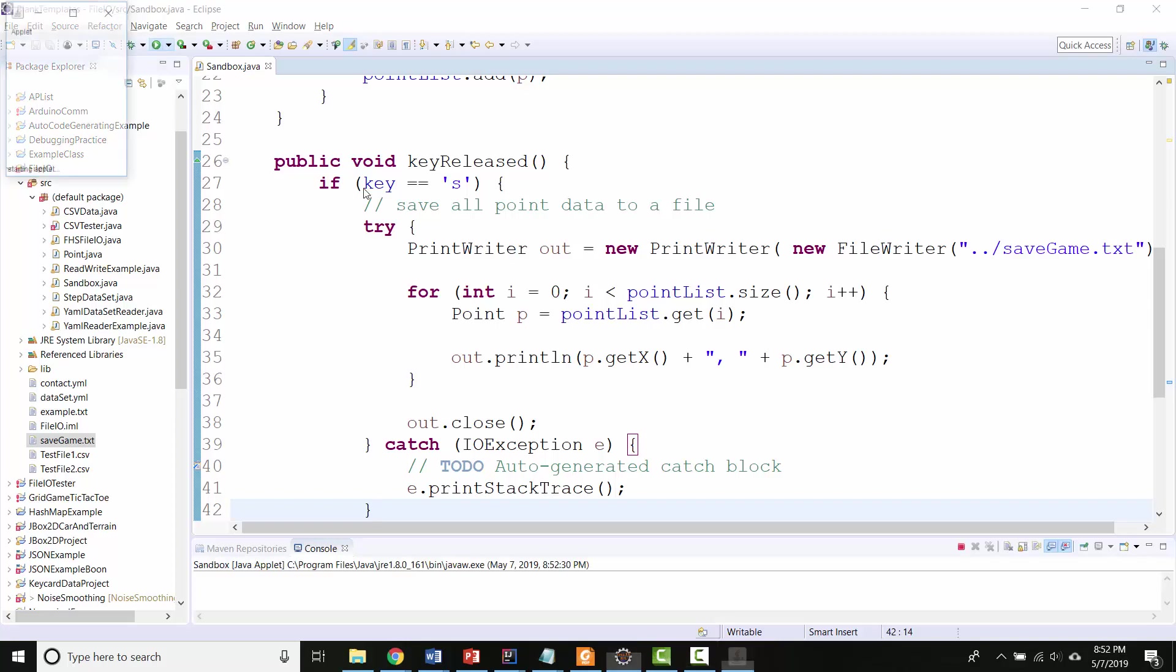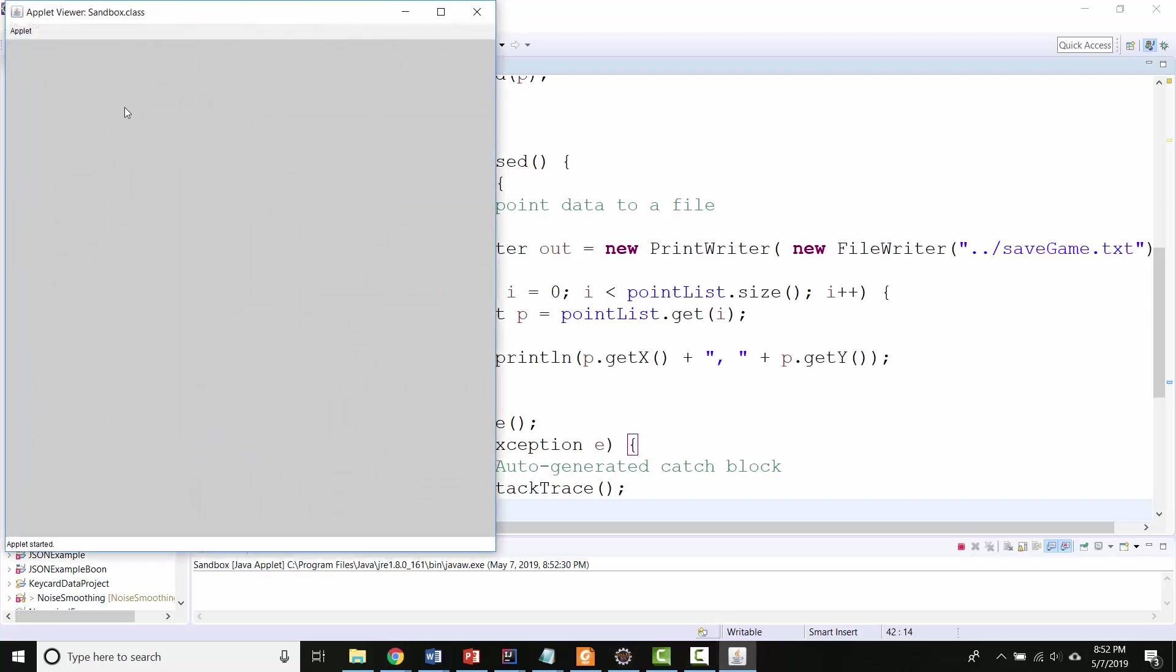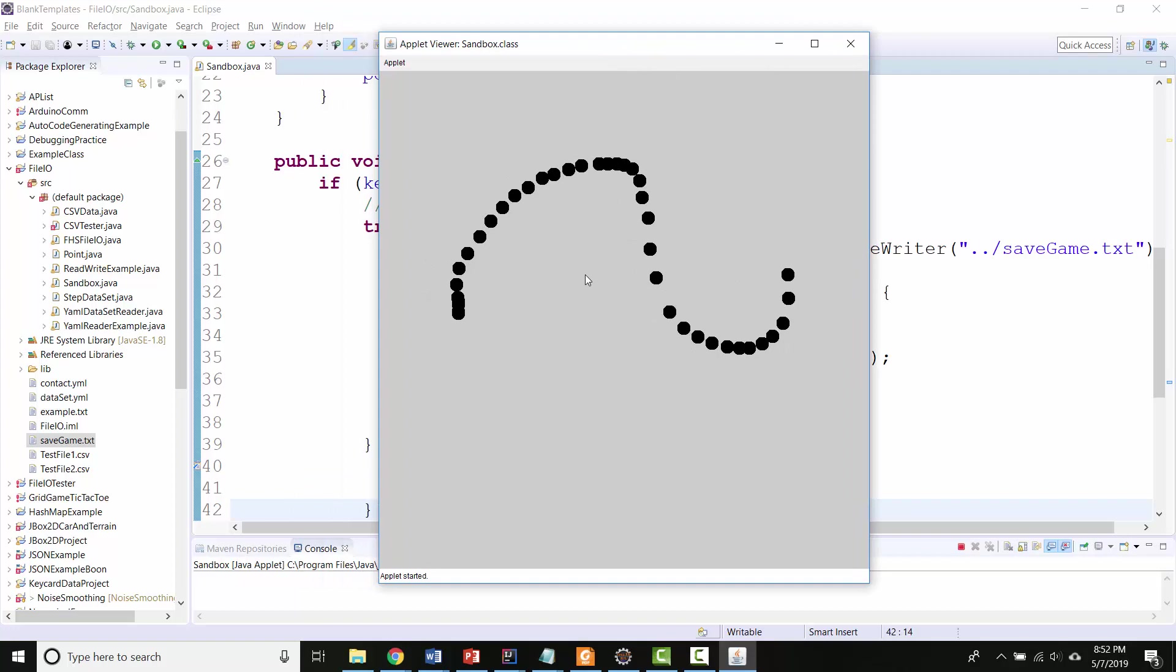Okay, so in the last video I made a little sandbox where you can draw objects and then hit the S key to save all of their locations to a file.